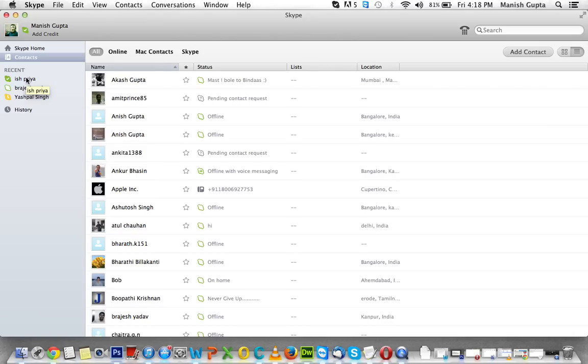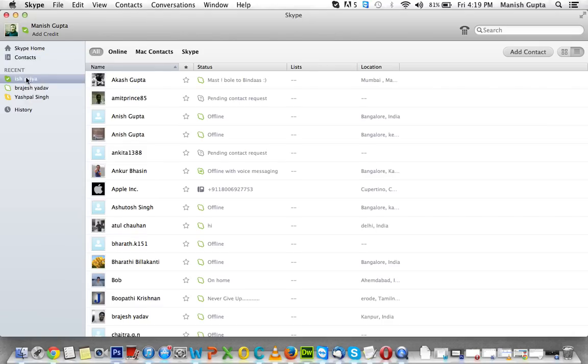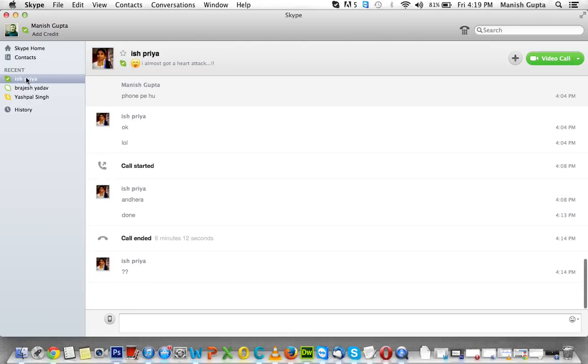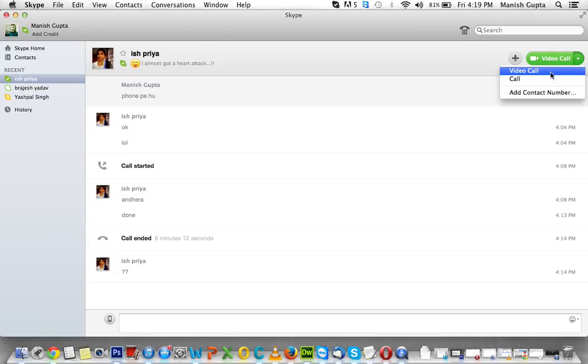So suppose I want to share a screen with this person, so here I'm going to make a call. For sharing your screen this is a must - you have to make a video call. So first go for video call.